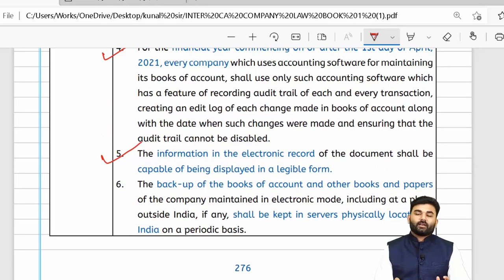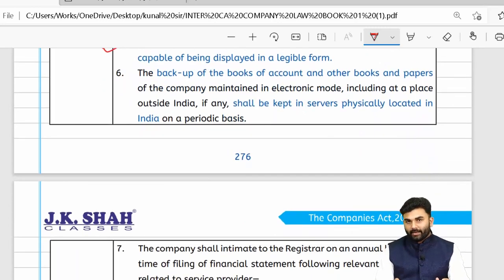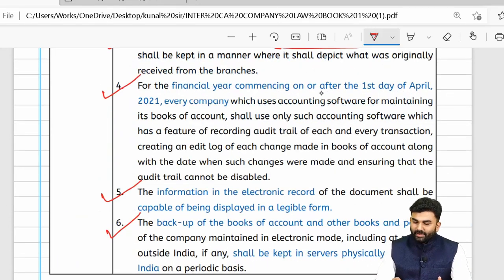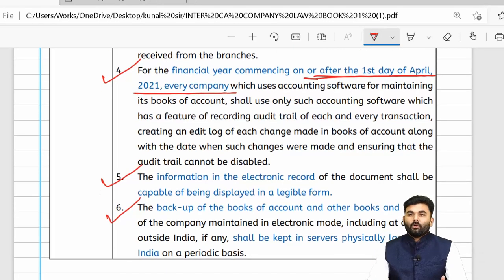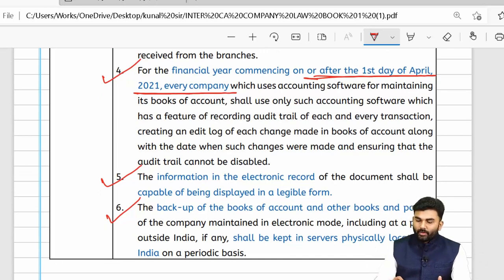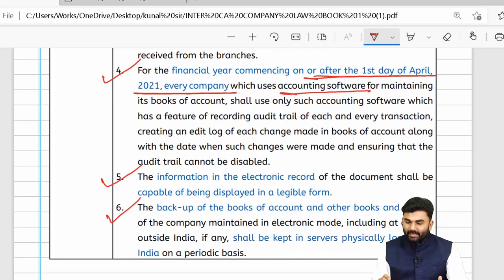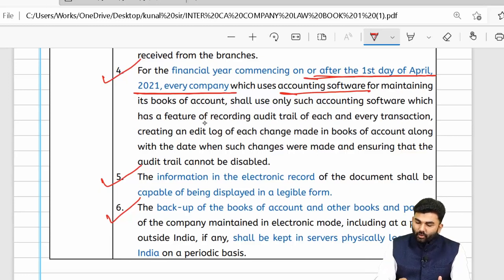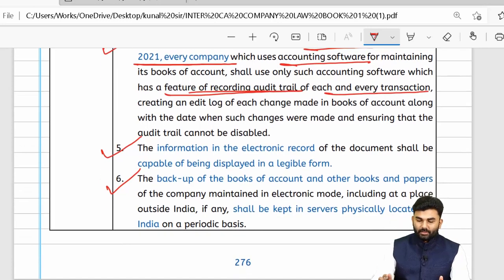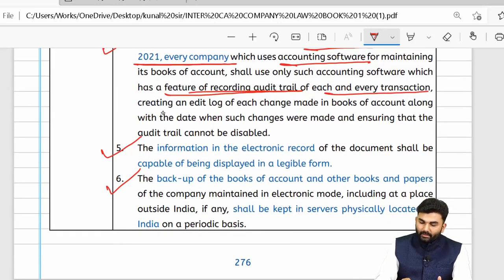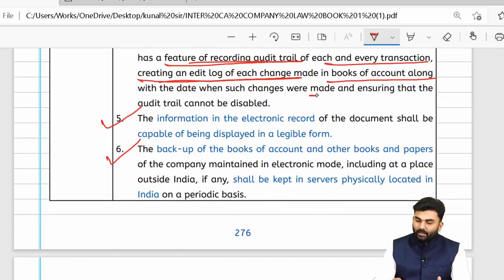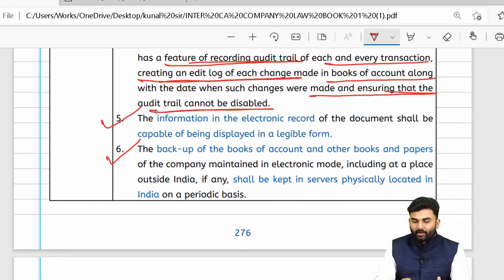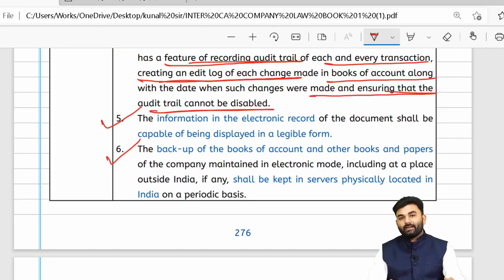On a year-to-year basis, a backup of electronic data must be taken, and the backup should be stored on servers physically located in India. For financial years commencing from 1st April 2021, any company maintaining books of accounts through accounting software must have a feature for recording the audit trail of each and every transaction. An edit log must be created for each change, and the company must ensure the audit trail cannot be disabled.